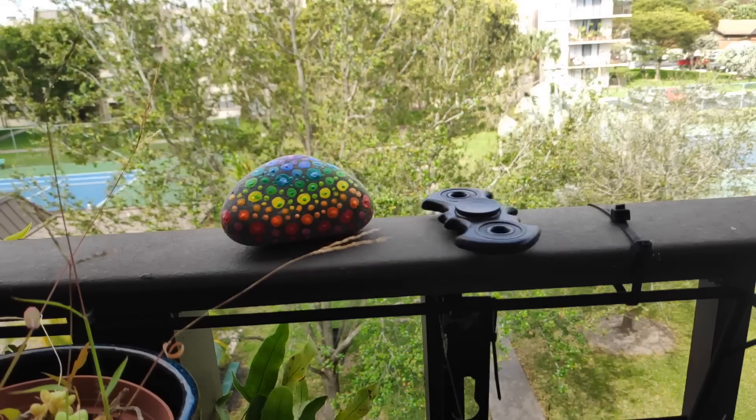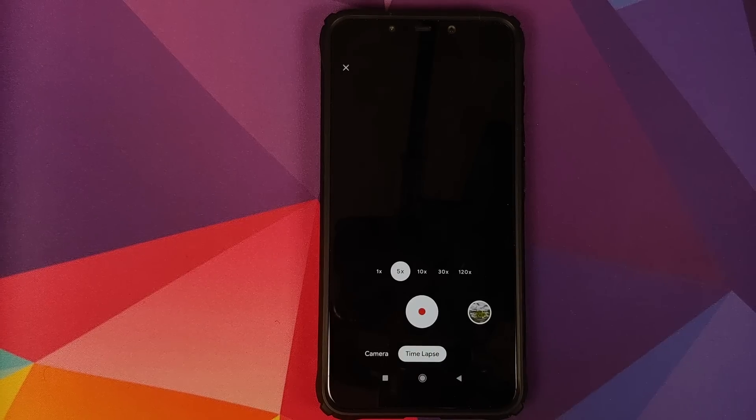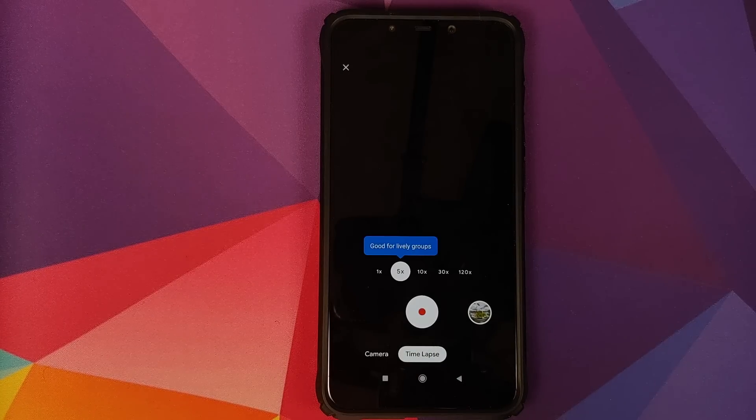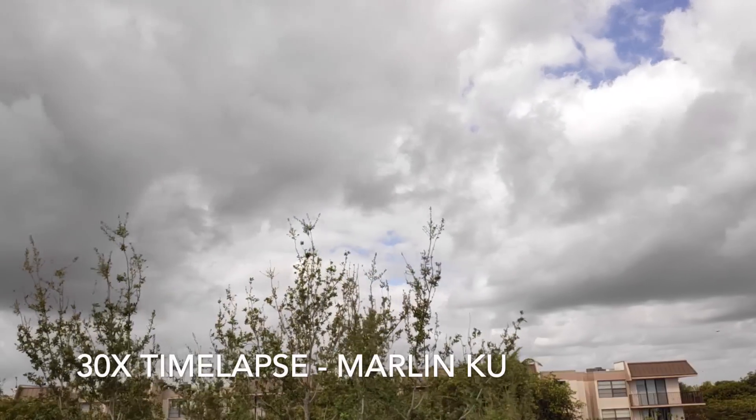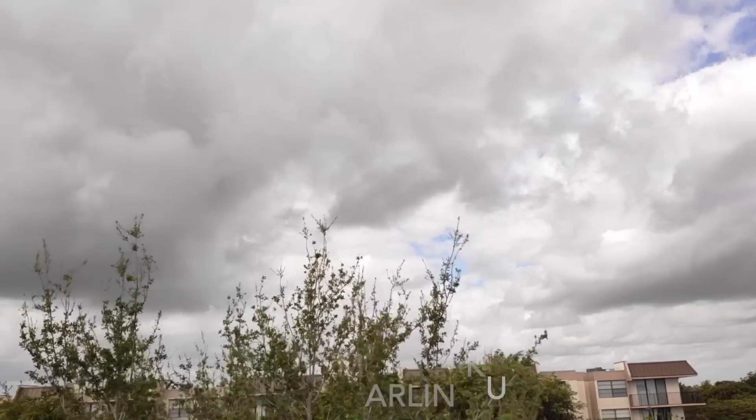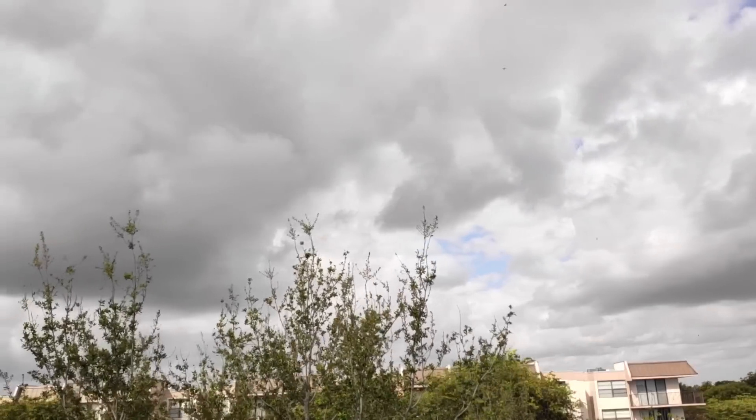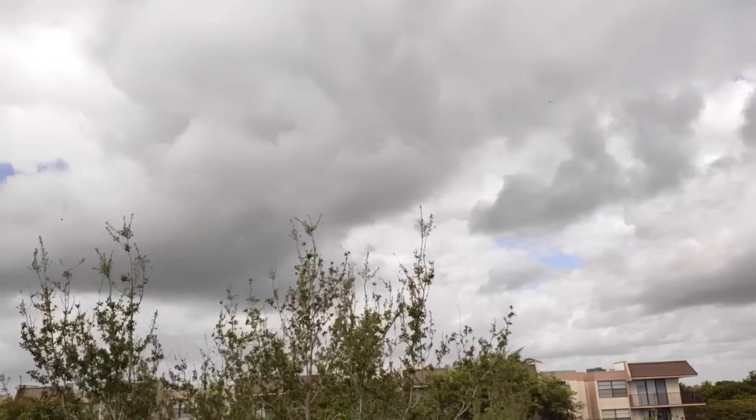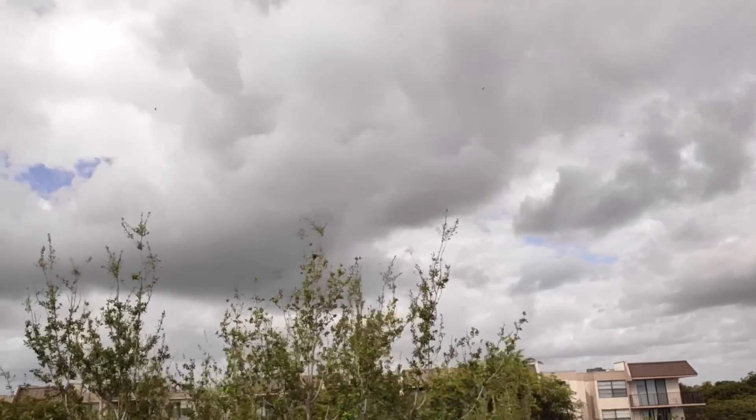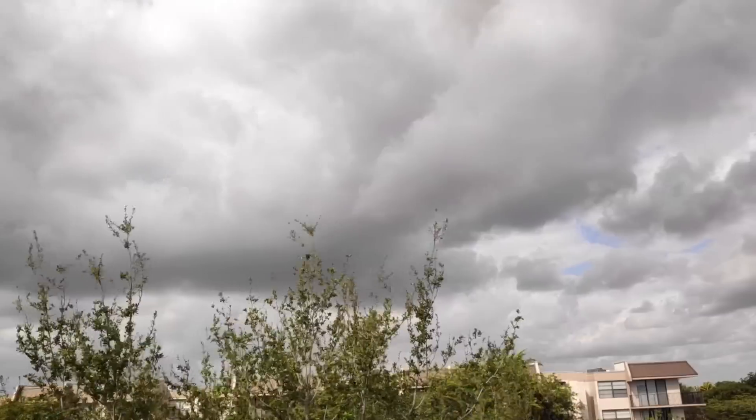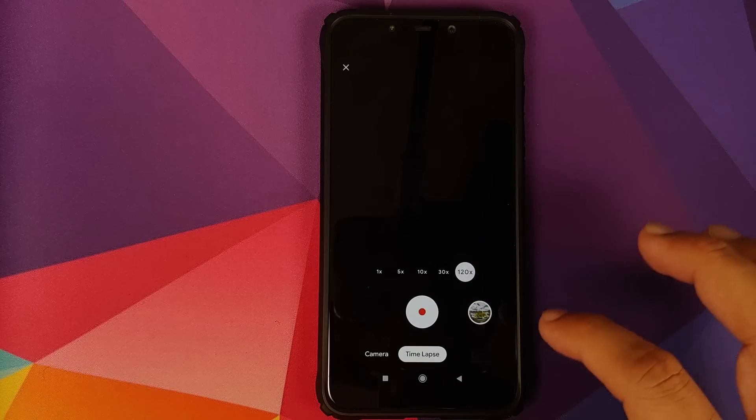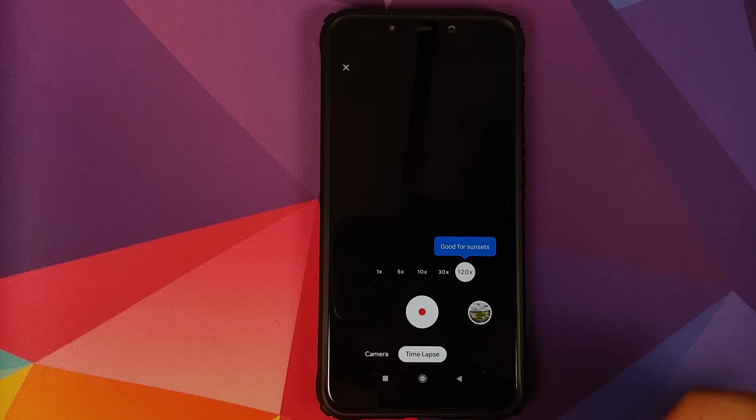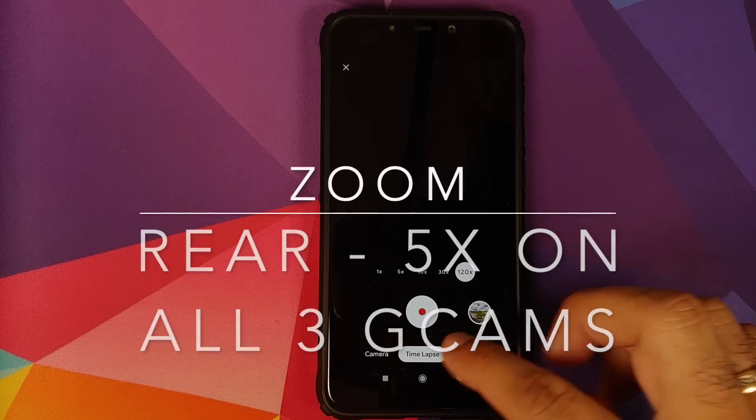Then going back into more, you have time lapse. For time lapse, you can use any of these three GCam ports. They are pretty good with it. You do not have any focus issues on any of them. So feel free to use any of the three GCam ports for time lapse. You can record in one X, five X, 10 X, 30 X, and 120 X.